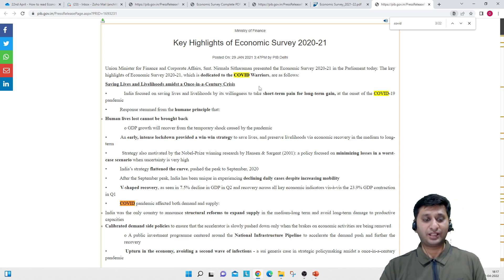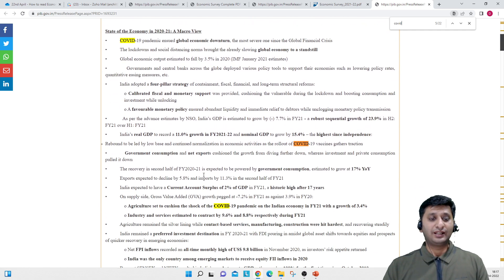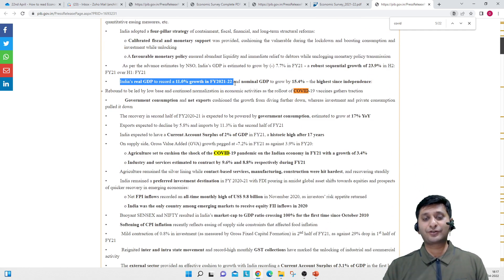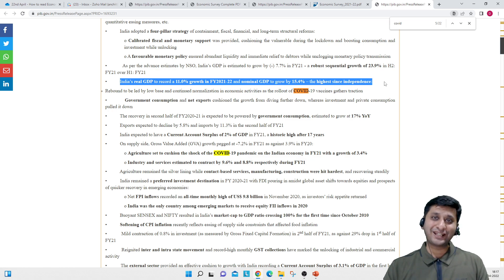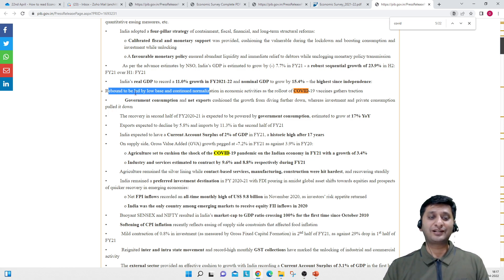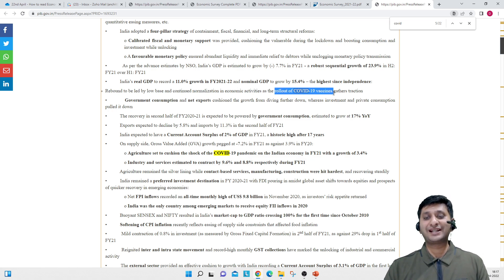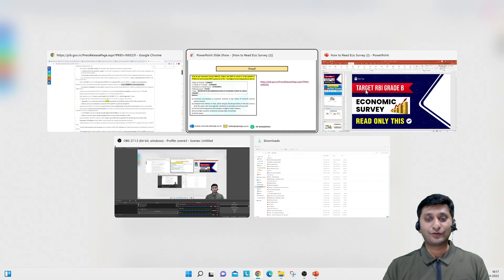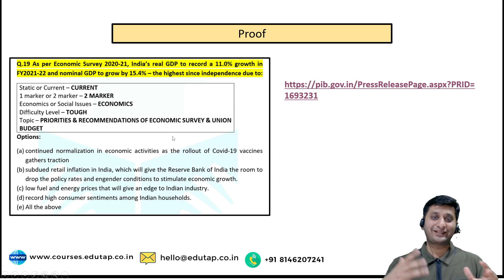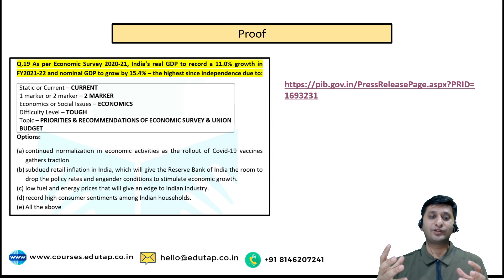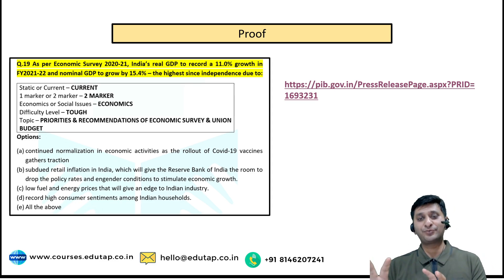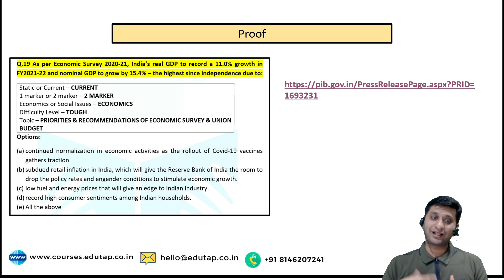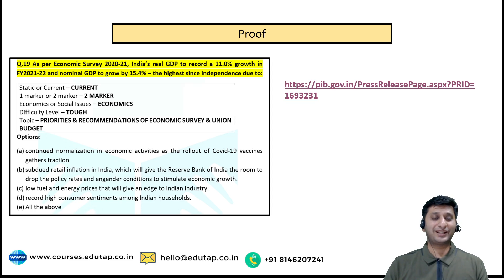The answer was the rollout of COVID-19 vaccines gathering traction — Option A. I will show you directly — this same line is written in the Economic Survey summary: 'India's real GDP to record 11% growth in 2021-22 and nominal GDP to grow by 15.4%, the highest since independence.' And the next line says: 'The rebound is led by continued normalization in economic activities as the rollout of COVID-19 vaccines gathered traction.' This was the question and the answer. I have shown you proof that it can be done from the summary. It will not happen every time, but many times you will find answers in the summary — that is the trick, that is the cheat code. There is a certain risk, but I think it is a risk worth taking.